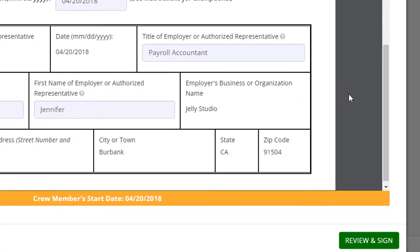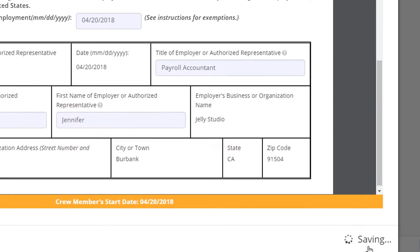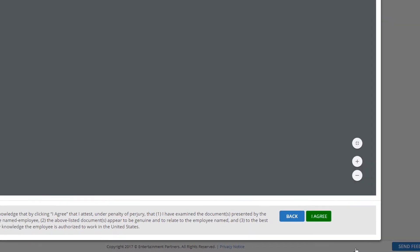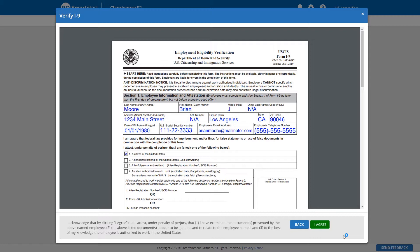Once finished, click the Review and Sign button. The crew member's I-9 form will appear. Read over the information and ensure everything is correct. Click the I Agree button.